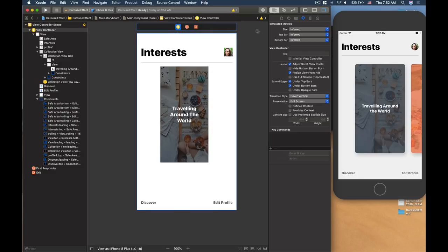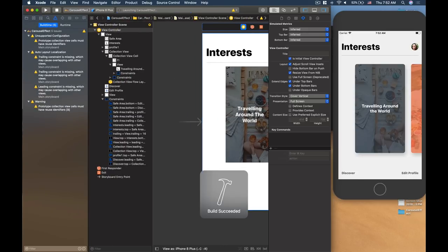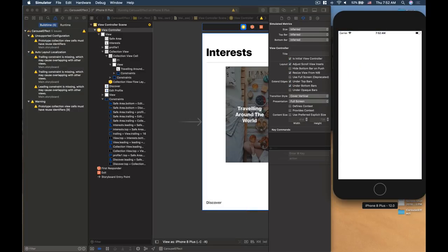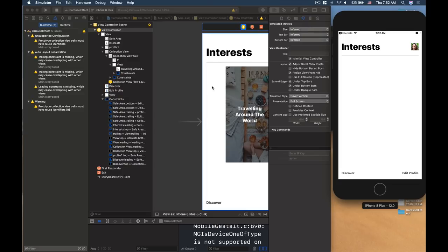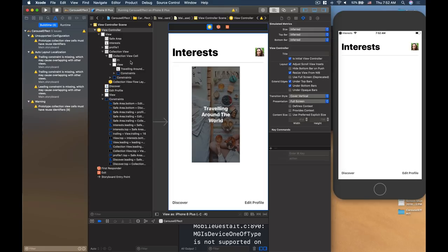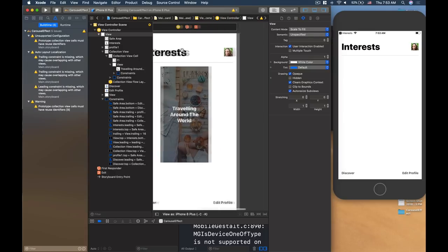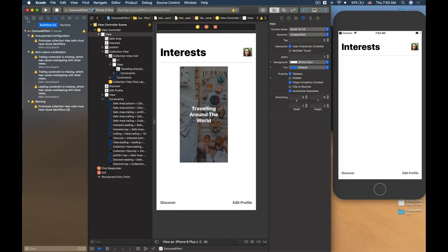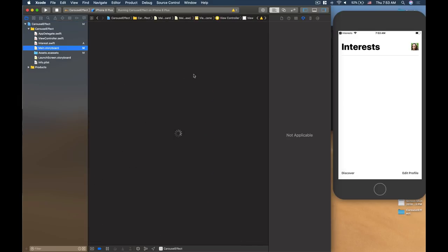Let's make this the initial view controller and run for the first time to see how it looks. We won't see much yet but we want to make sure it doesn't crash. Designing the UI for this task is quite heavy and requires setting a lot of constraints. If you need a step-by-step guide for auto layout, check out the Wally Pro program where I cover everything from basic to advanced auto layout features.